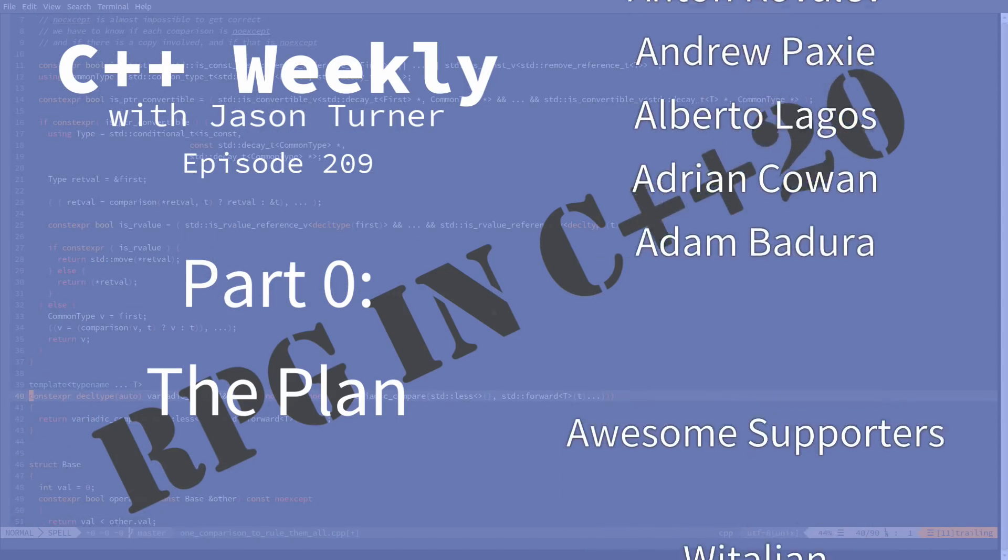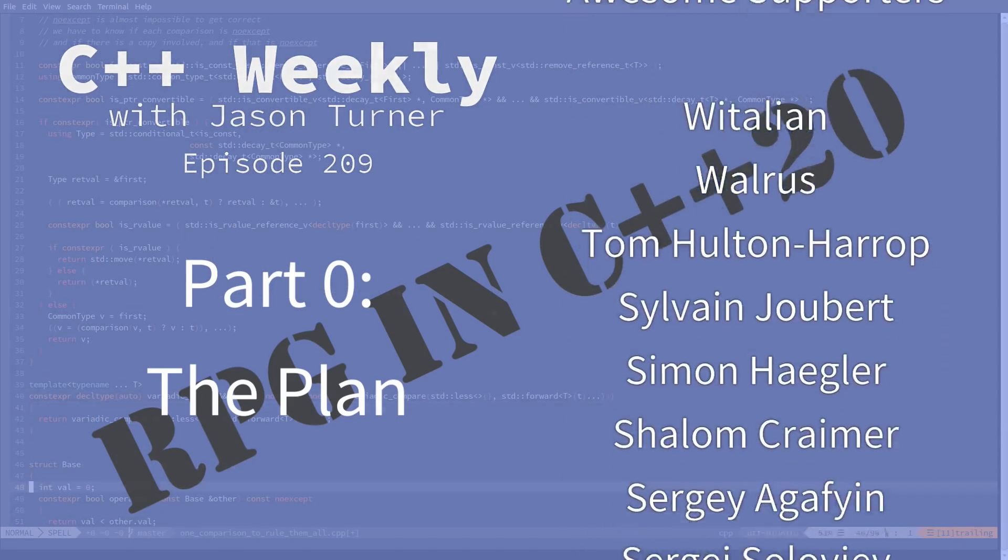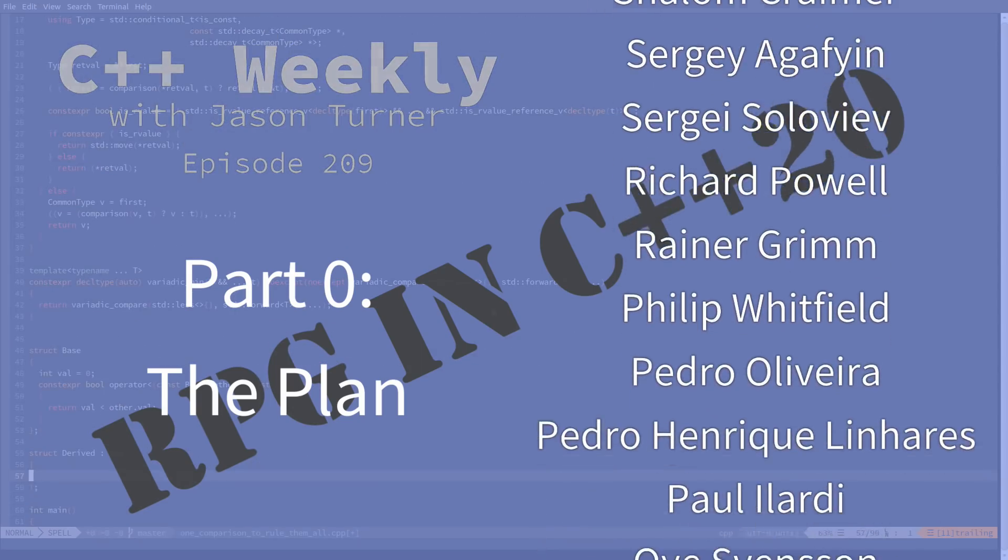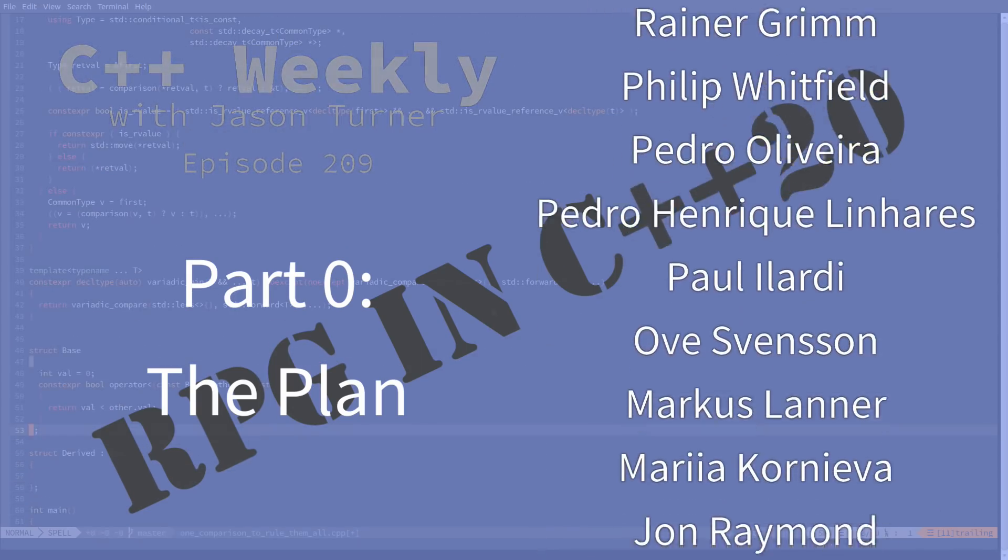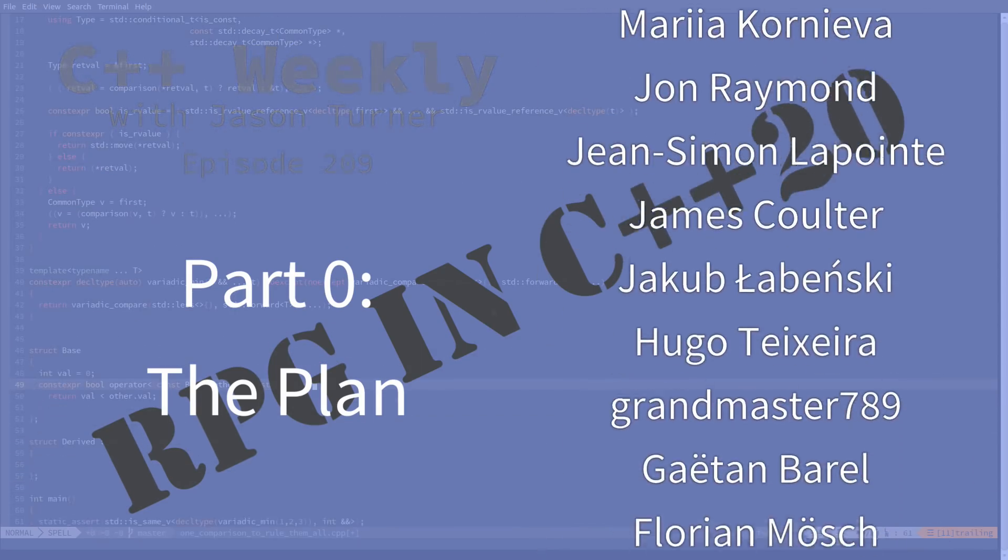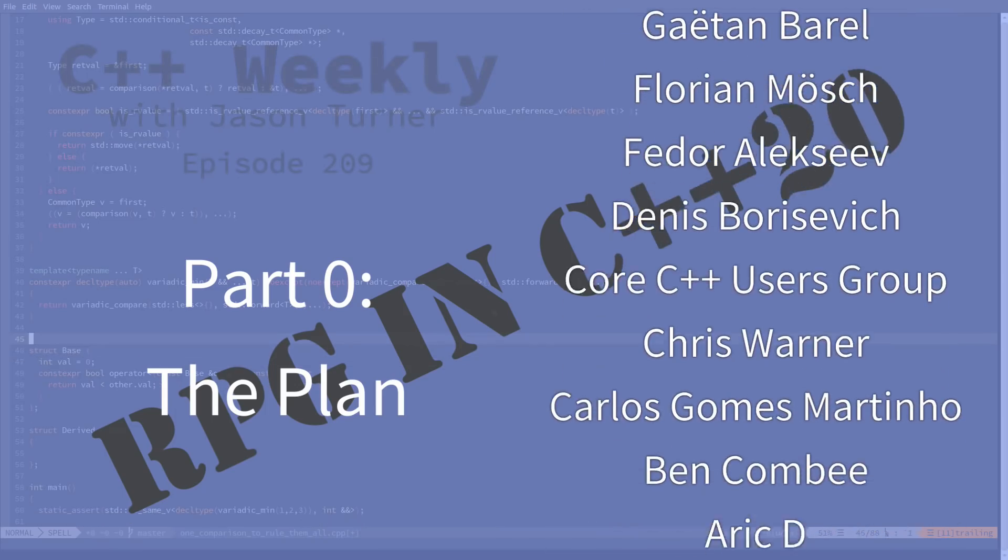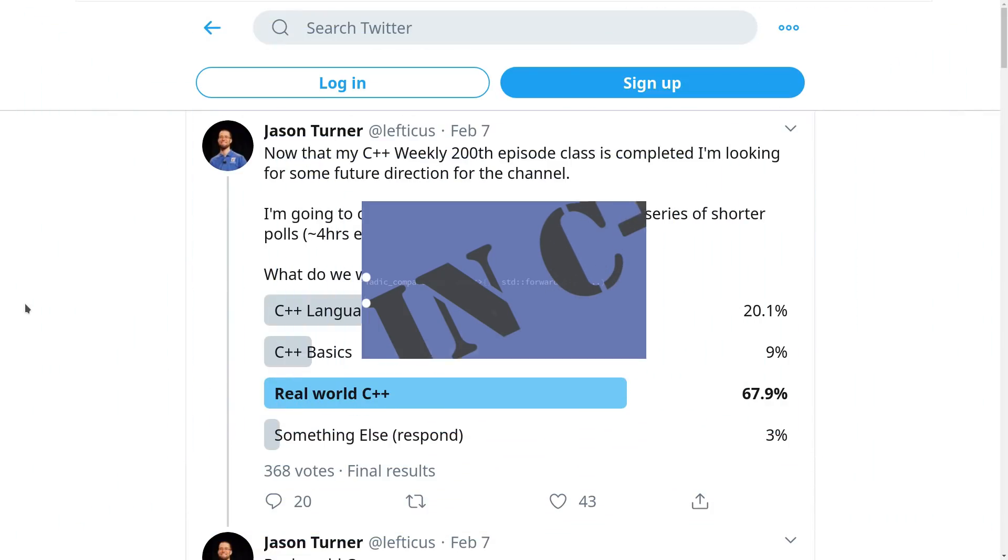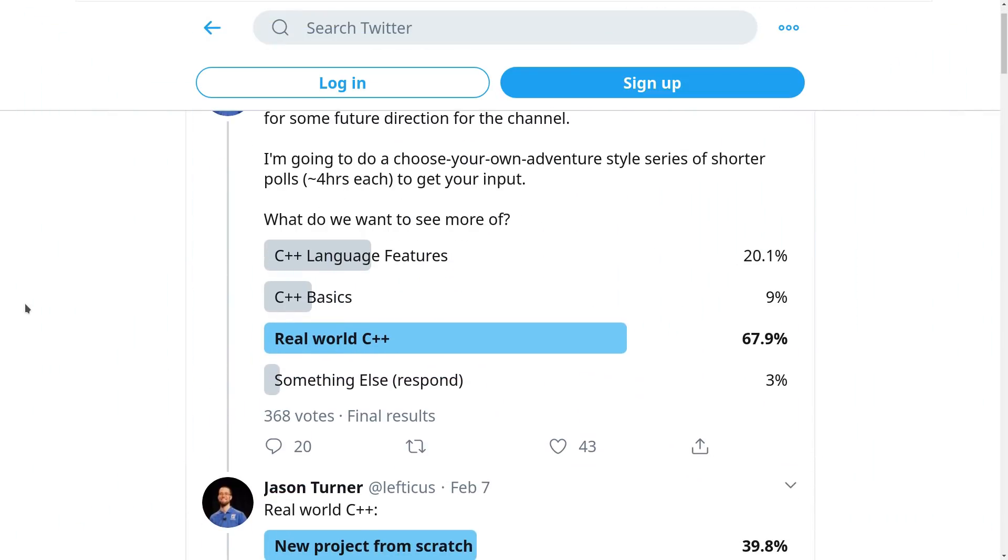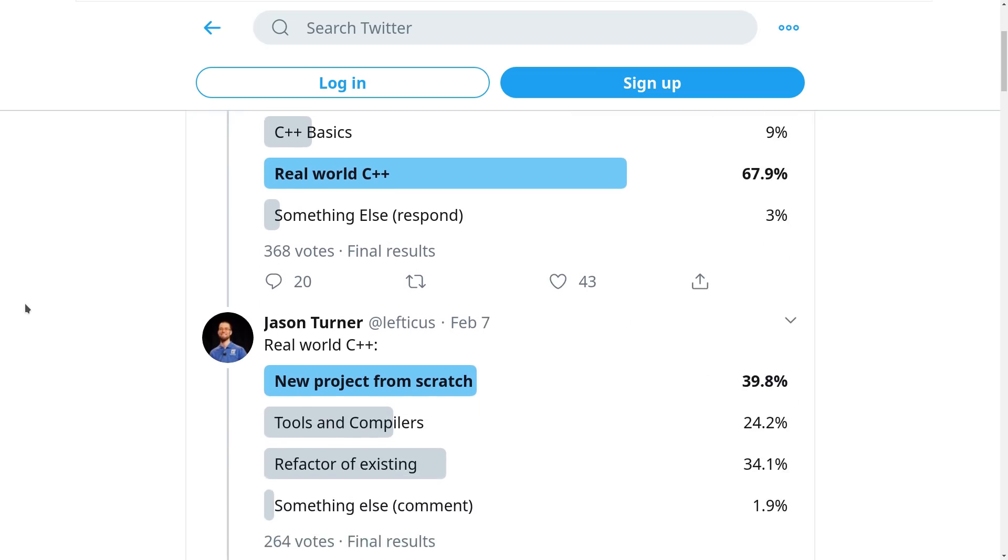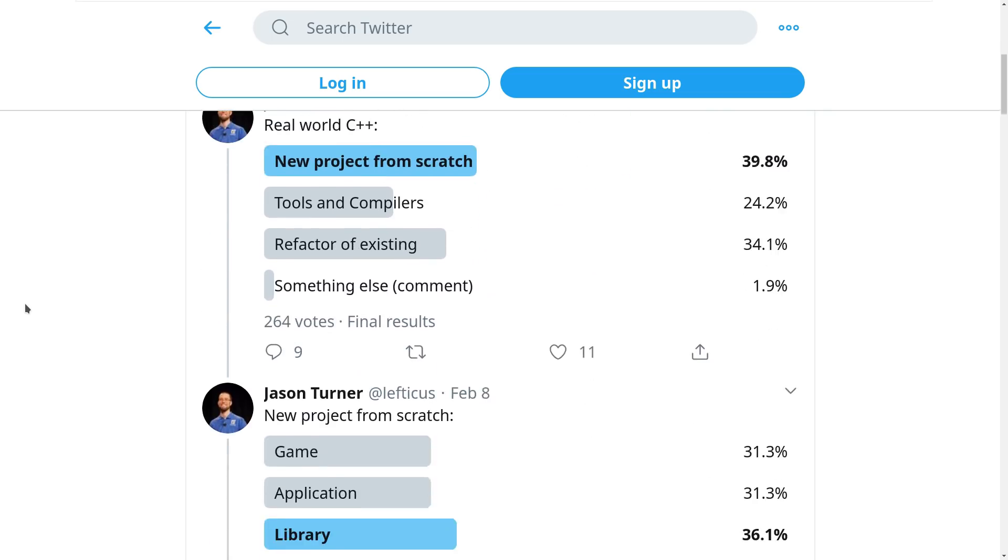I did a series of Twitter polls where I asked my followers what should be the next direction for C++ Weekly. I proposed several questions and it was chosen through a series of polls that I should begin a new project from scratch that is real world C++.